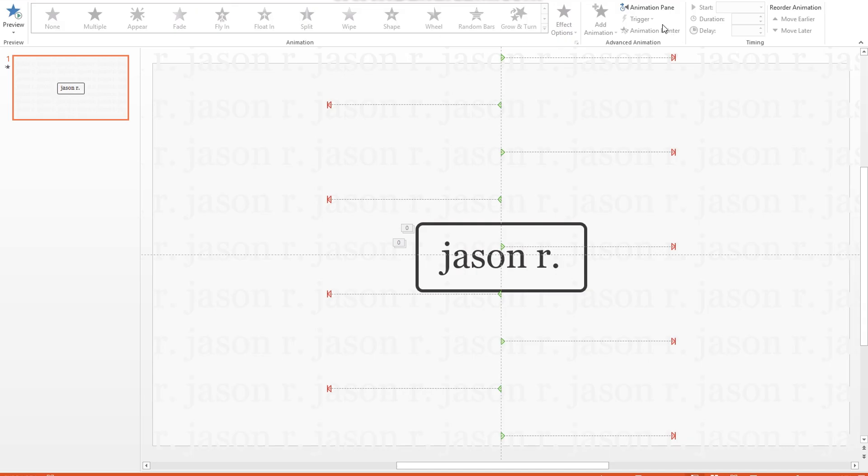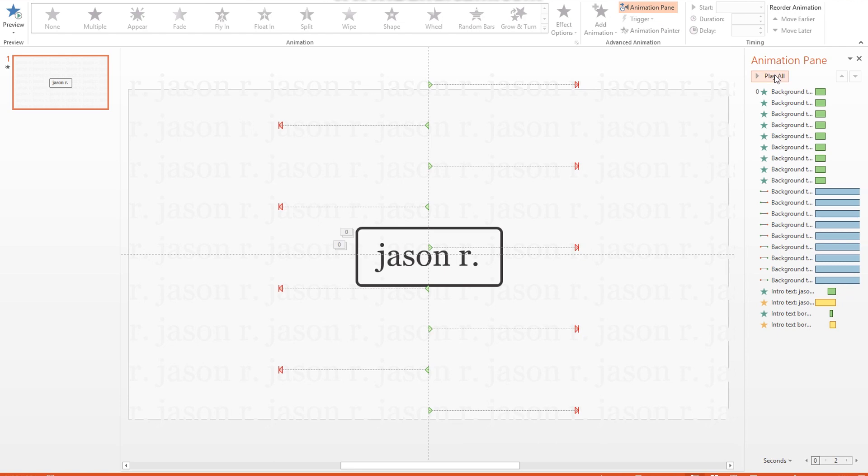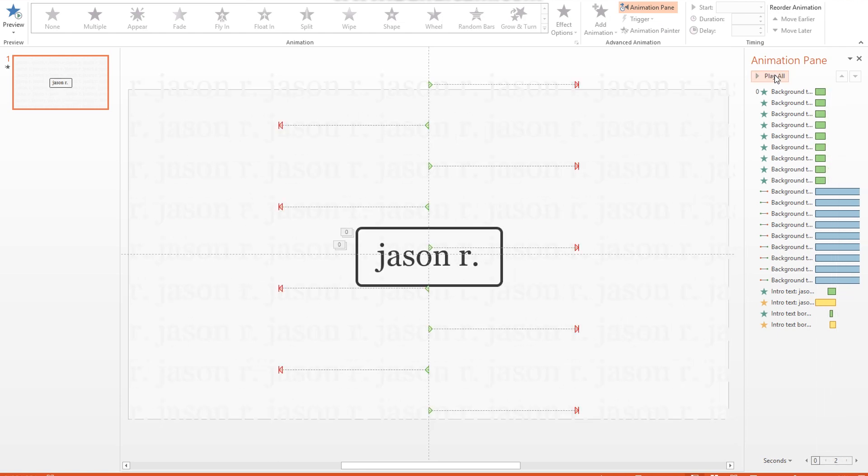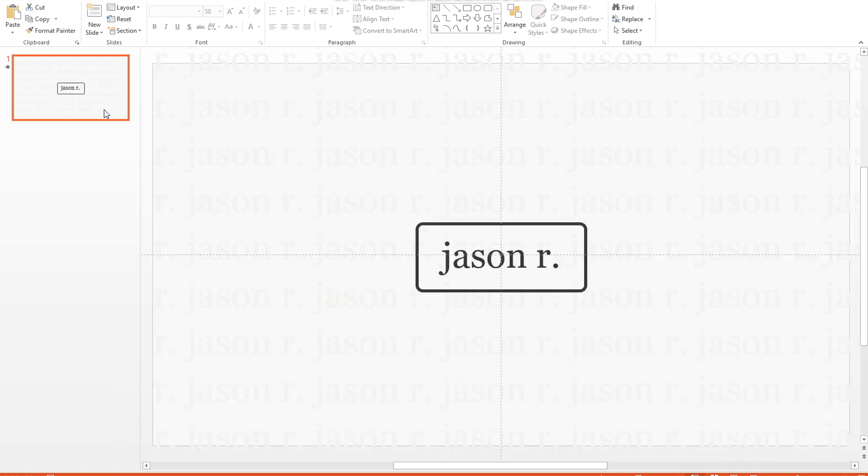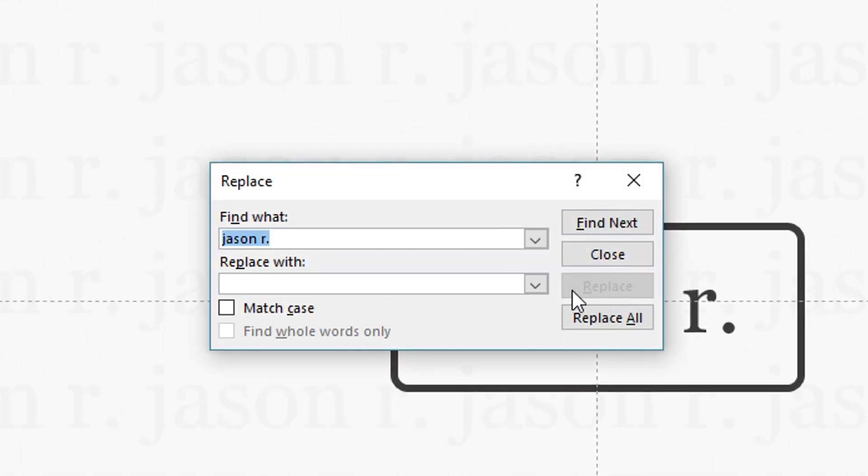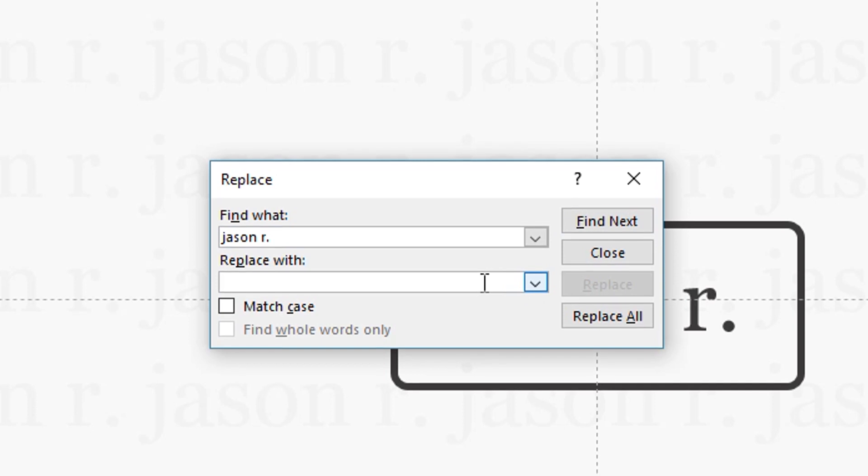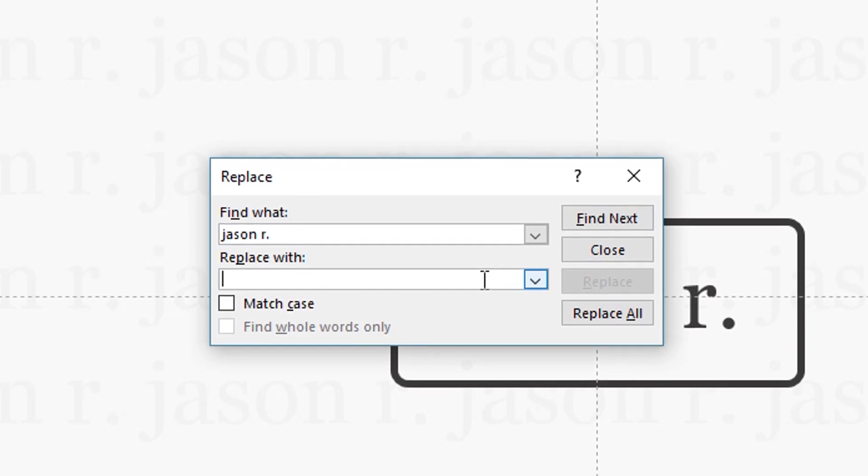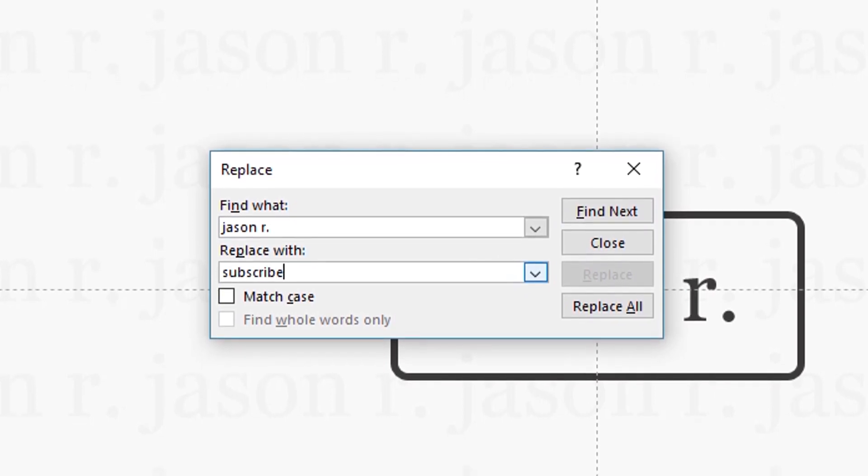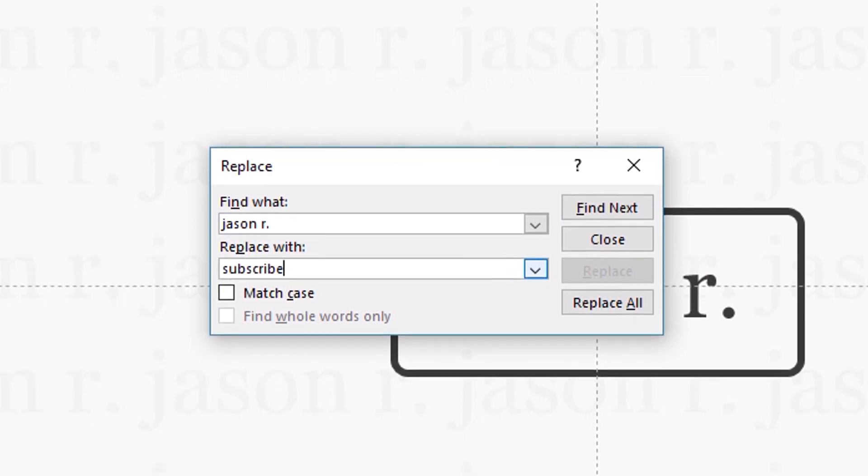This second template is a lot simpler, and definitely more minimal. Also editing this template is even easier than the first one. Here, just press control F, type in jsonr with that period, click replace, then type in the text you want to change the intro text to.